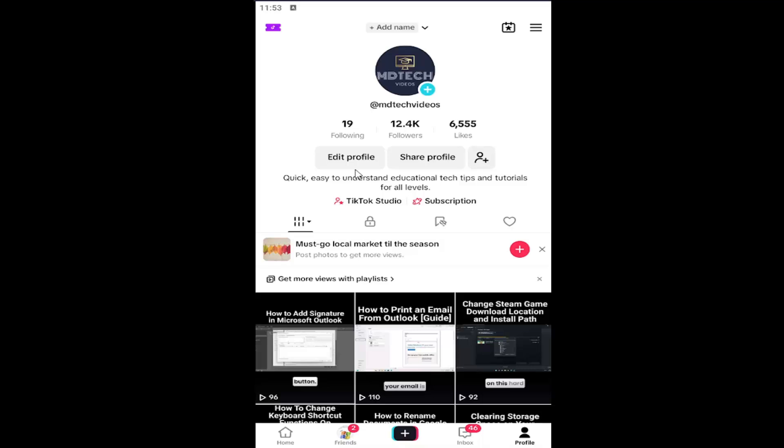All you have to do is navigate over to your TikTok profile page. If you're unsure how to get to this page, just select the profile button at the bottom right and then select the hamburger icon at the top right.